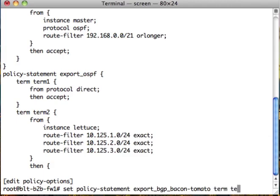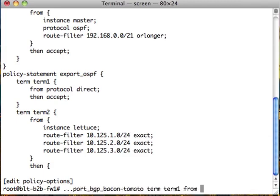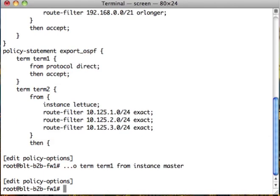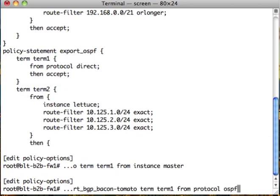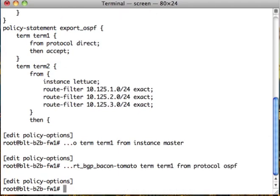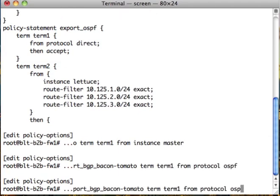Term term 1 from instance master protocol OSPF and route filter.